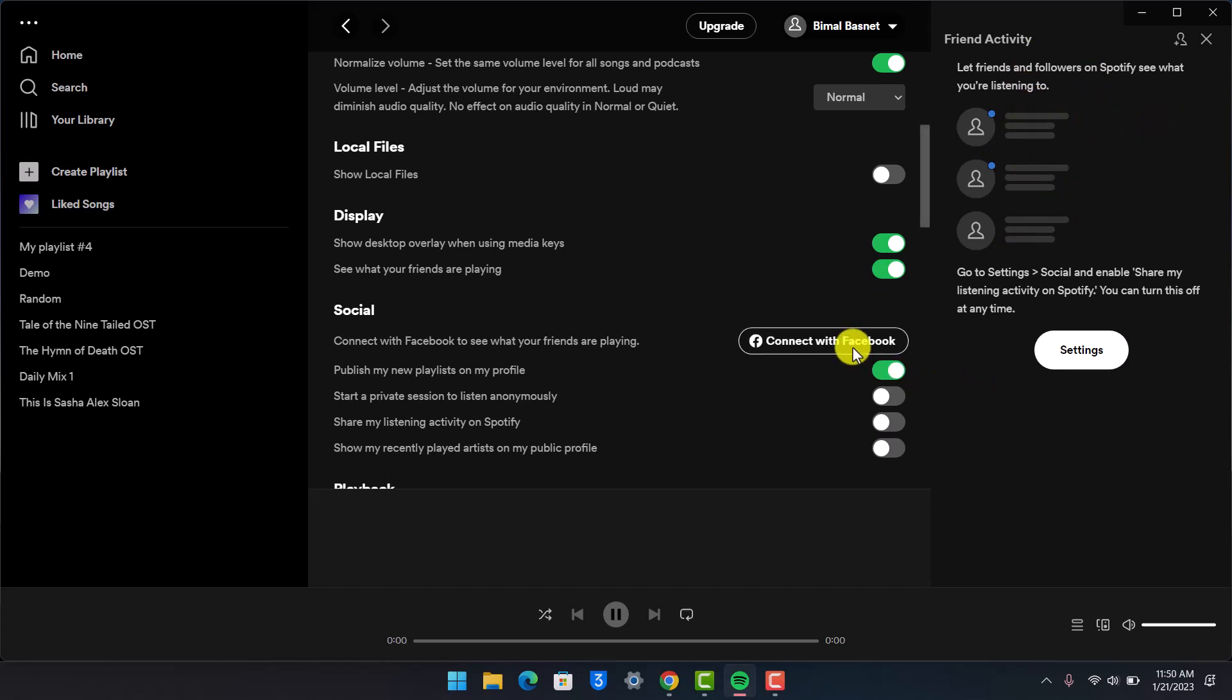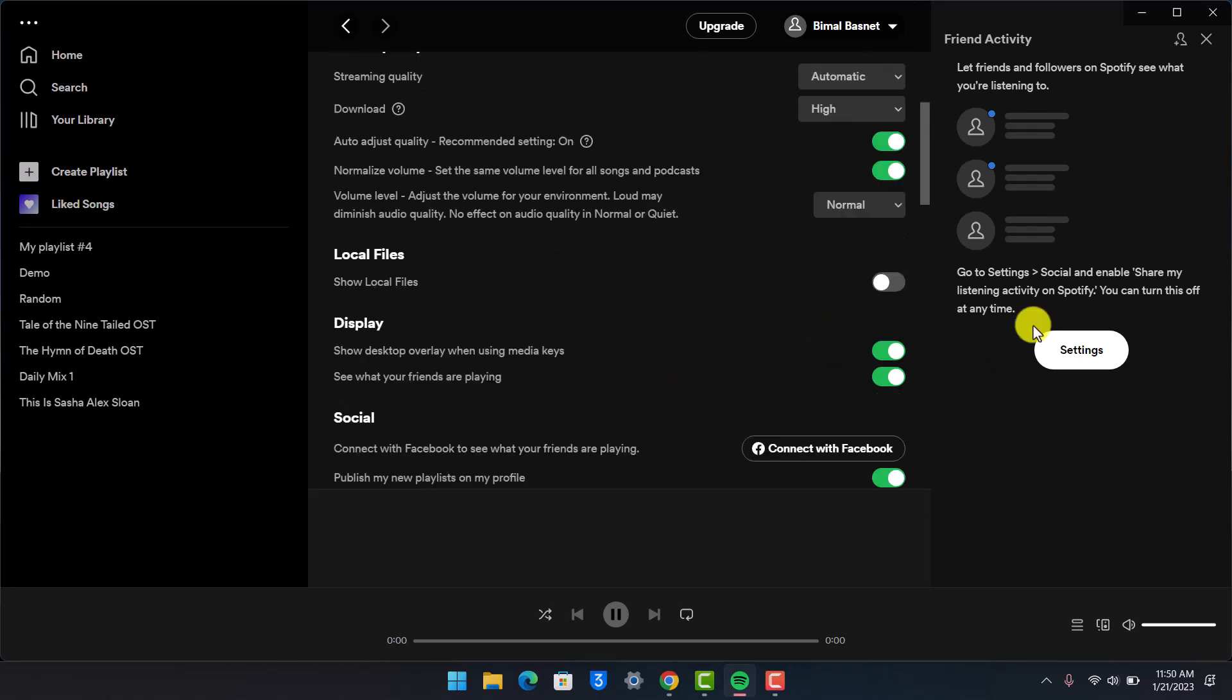But for that, you need to have connected it with Facebook. And that's all it takes to view friends' activities on Spotify.